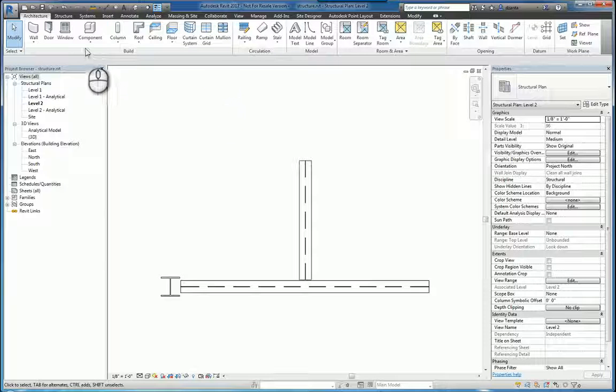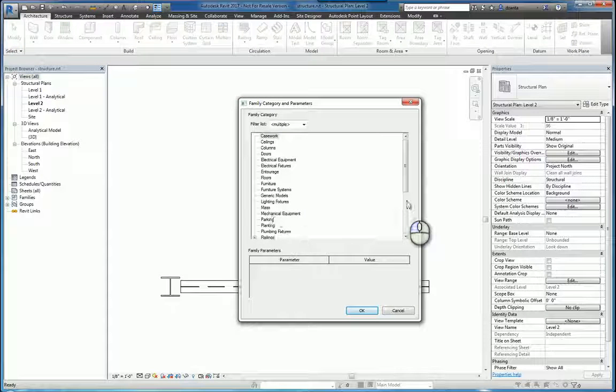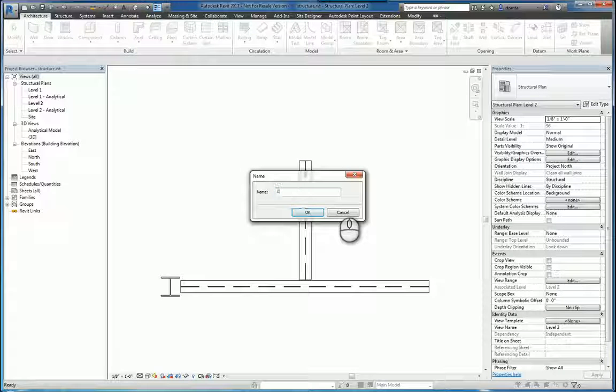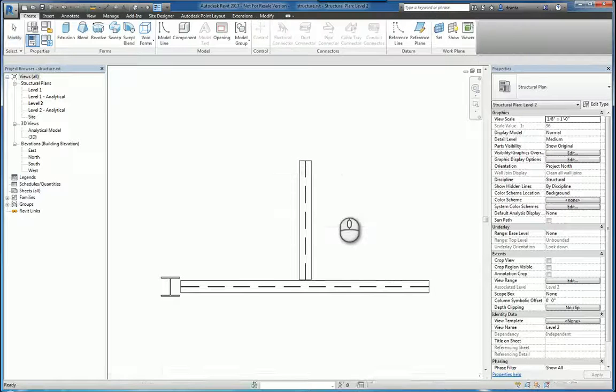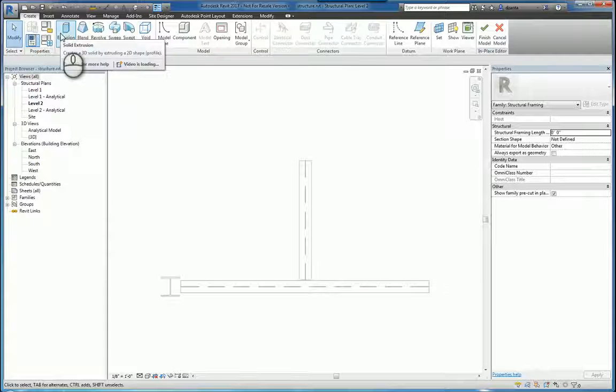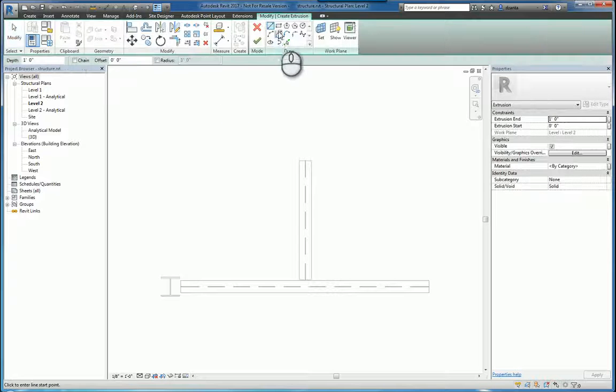When we go through the process of creating an in-place mass and you pick structural framing, give it a name, say, custom beam, we can go through the process of creating the tools that we need, the custom beam.